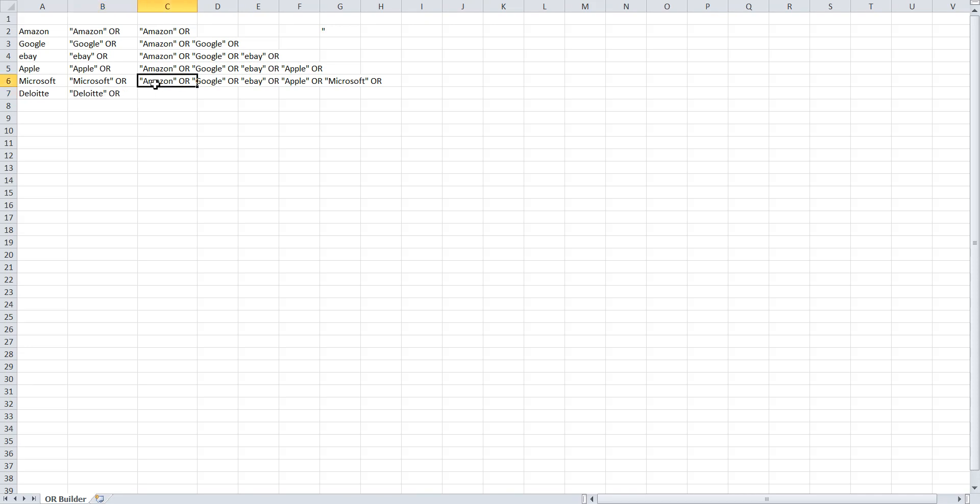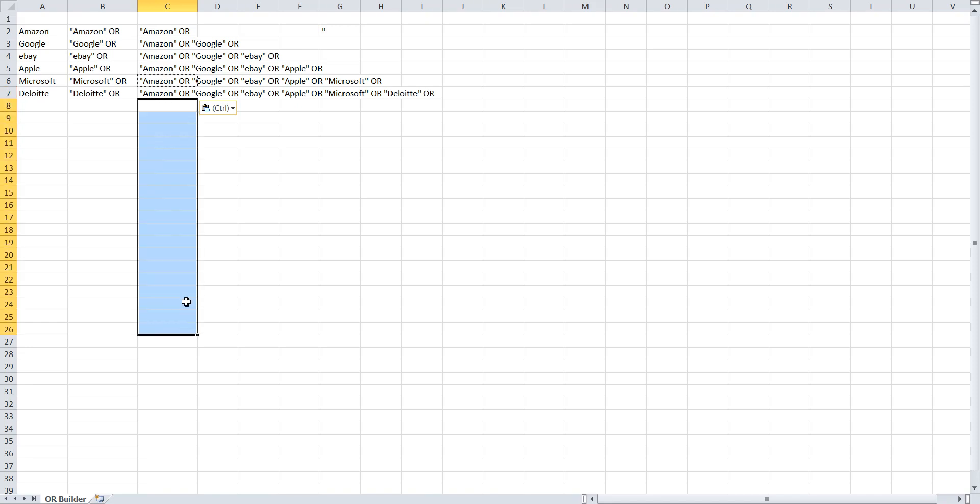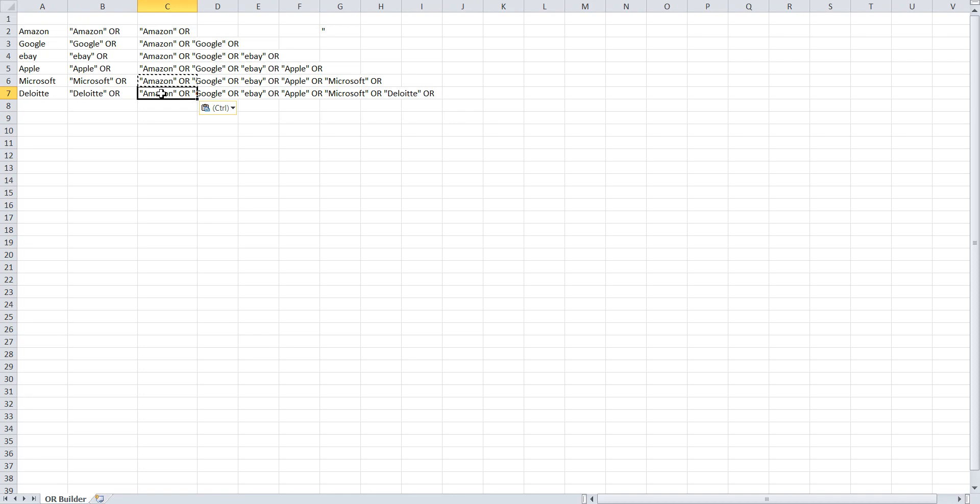You take the formula that's in the cell and paste it here, or of course, drag it across a range if you have a list of companies there, and then all you have to do is take this cell and copy it.